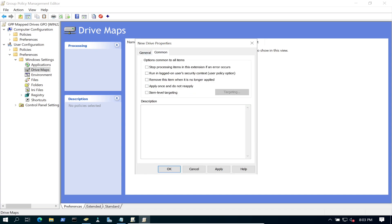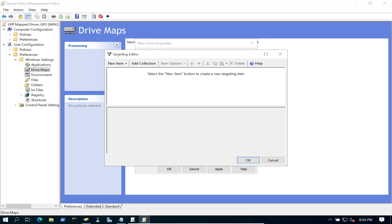Let's go to the Common tab. We're going to run this at logon under the user security context. Then, so only people in the IT group get this mapped drive, we're going to go ahead and do item-level targeting. Let's click on Targeting.